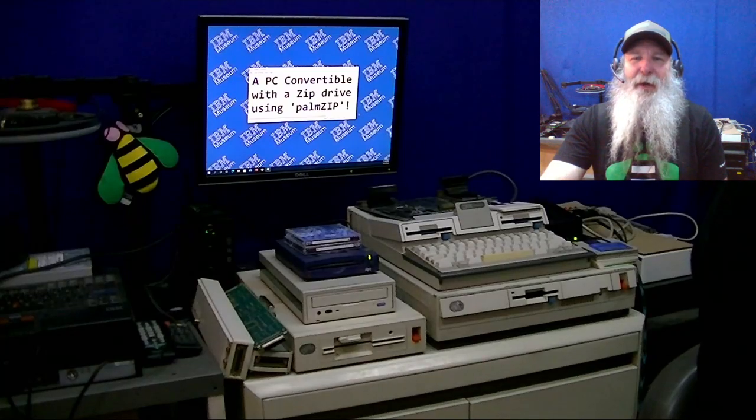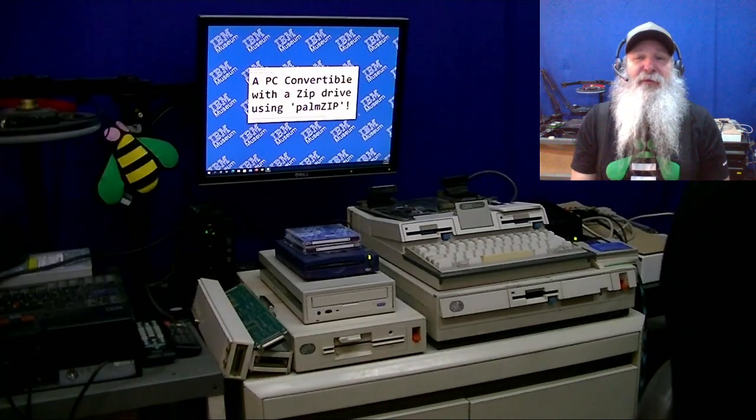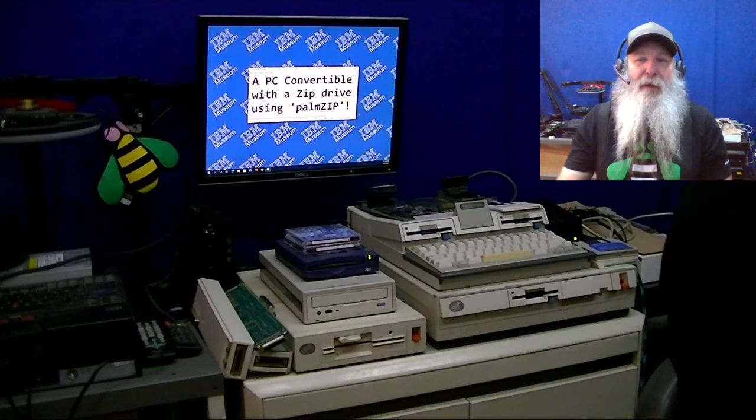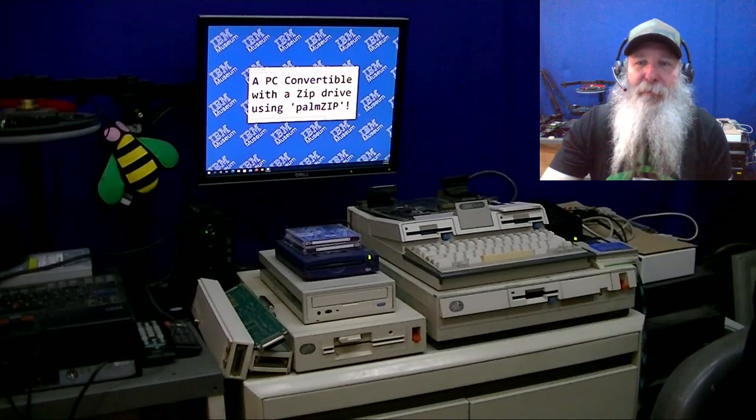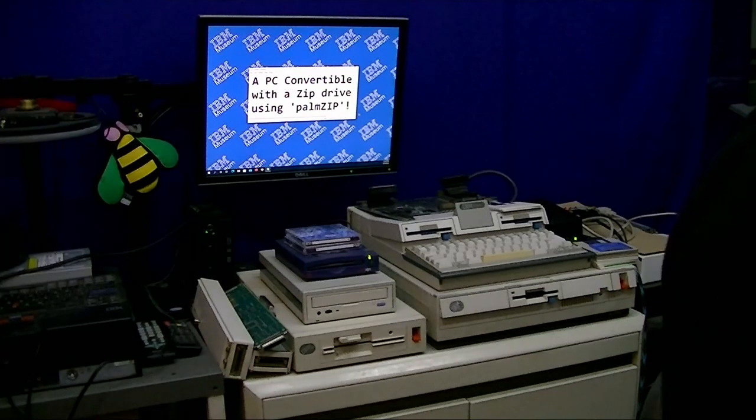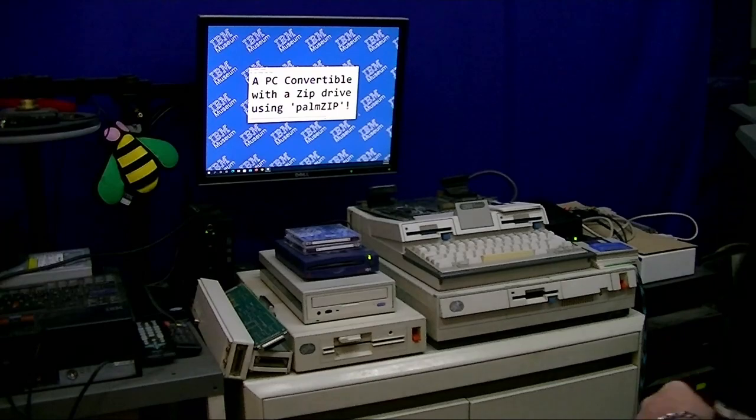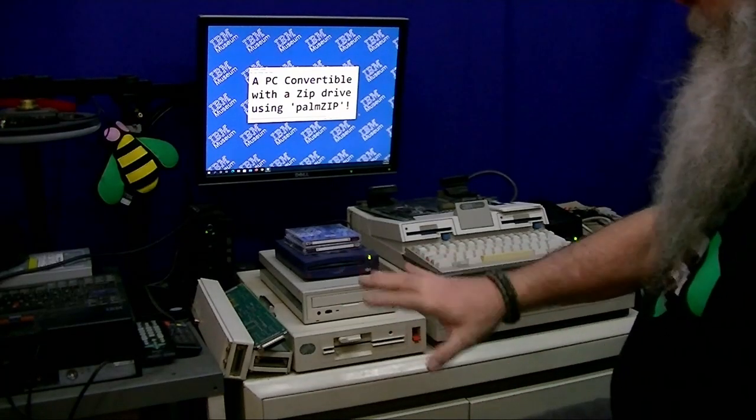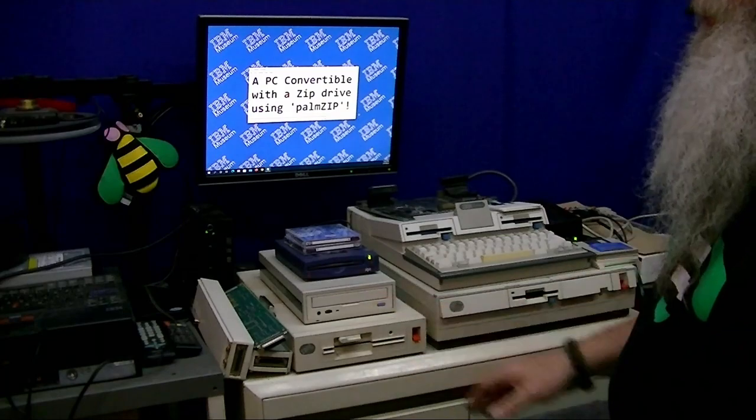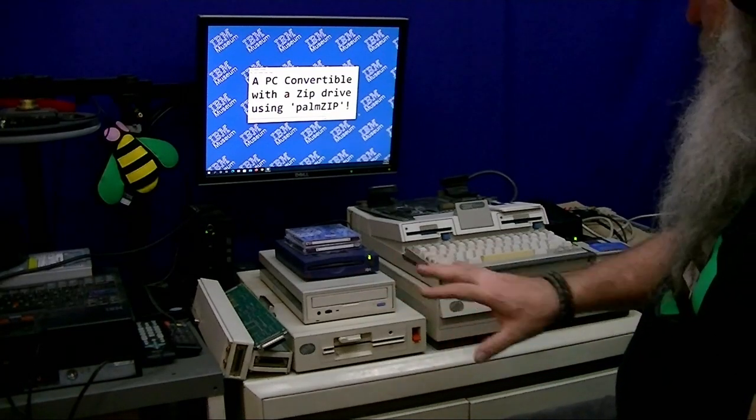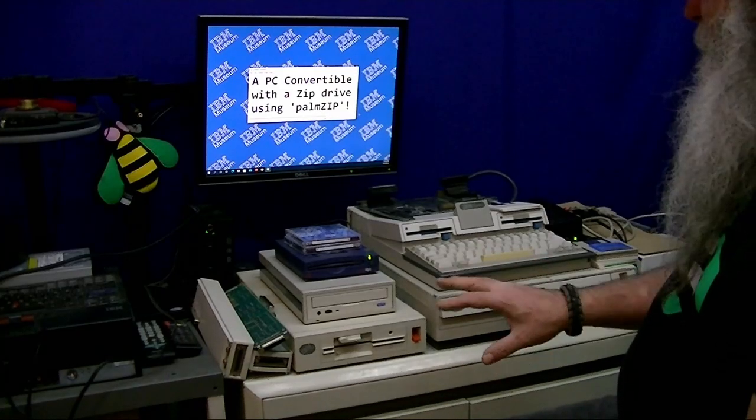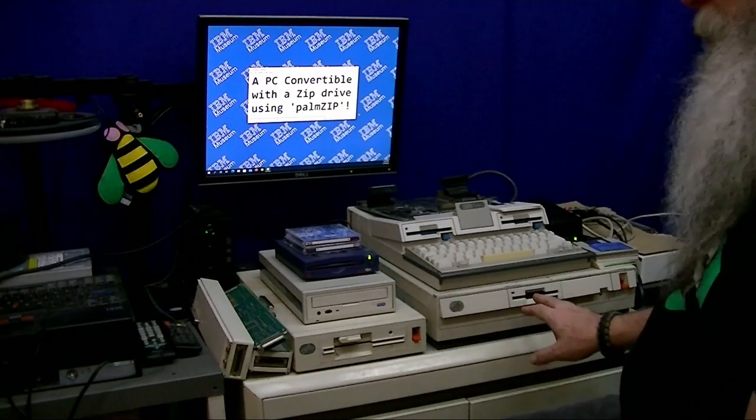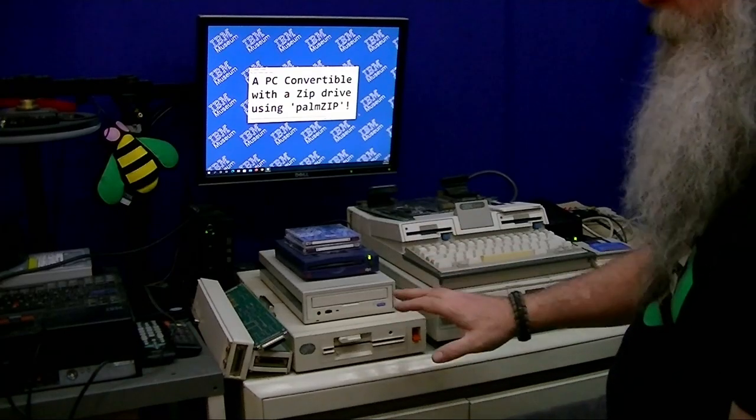This is IBM Museum, and still with a very busy bench behind me. Let me get the internal webcam off and get flipped around just to describe what I've got going on here.